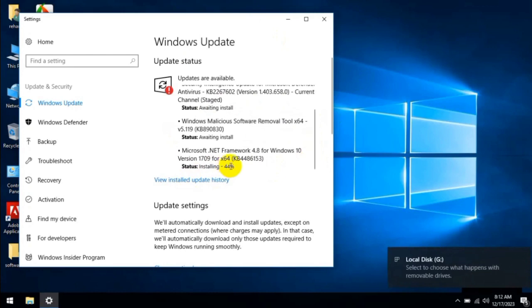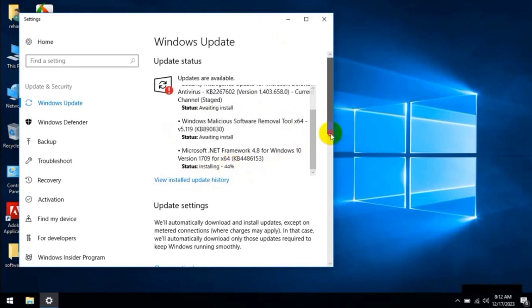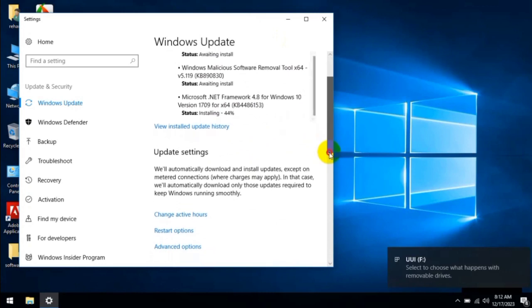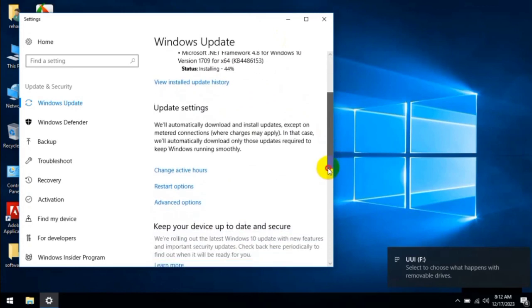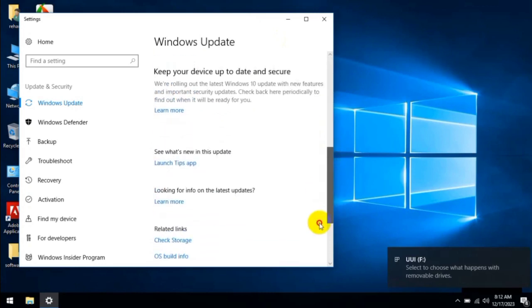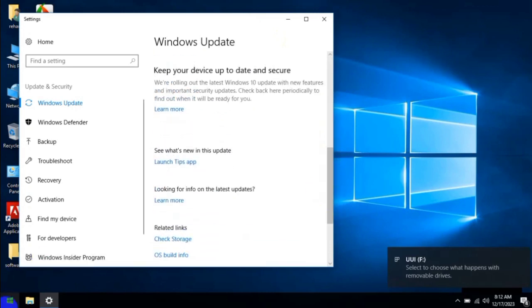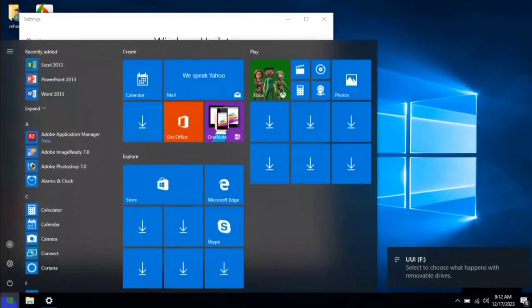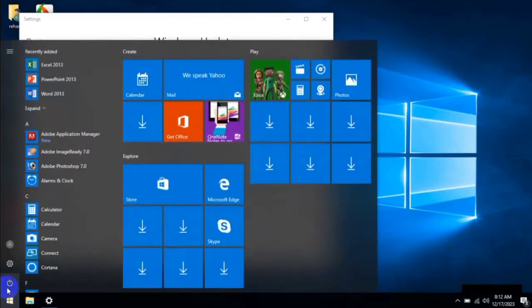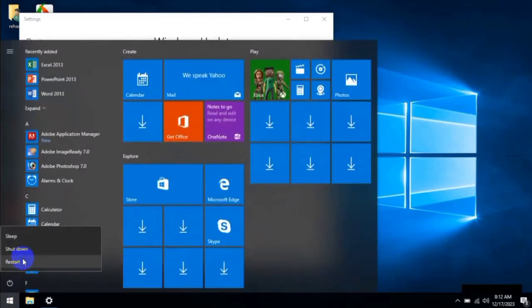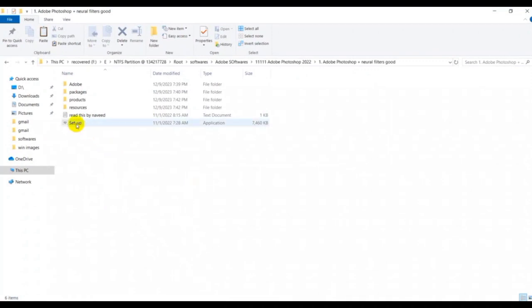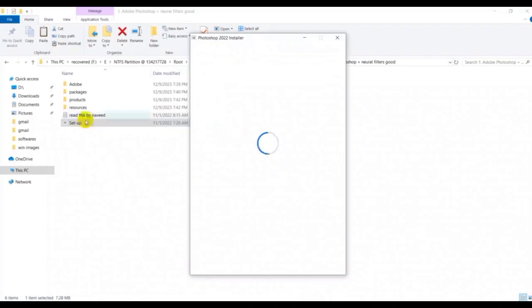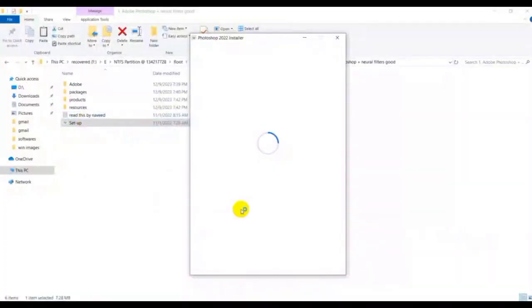Friends, we have almost done and our Windows is going to be updated. Now our Windows is updated. Come to the Start menu and let's start the setup file. I have run the setup file. You will see the installation.